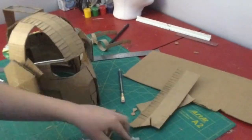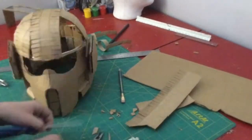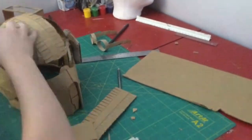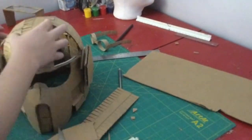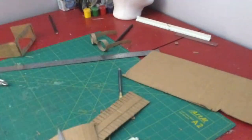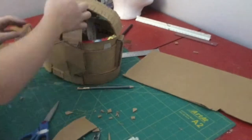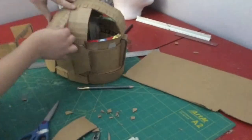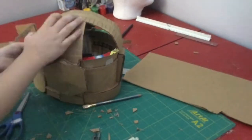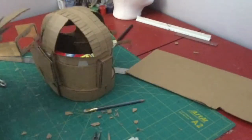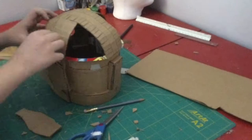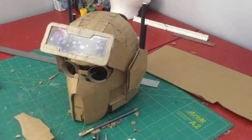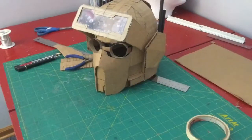And then I finished up whatever I wanted to or filled in the gaps on the front of the helmet. And then I added the small antennas on the back and started working on the front tubes.